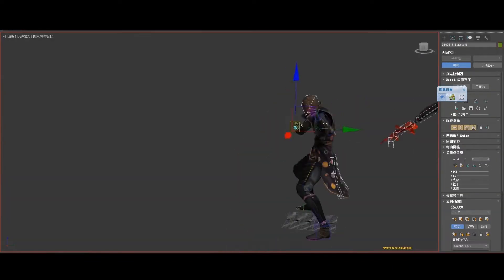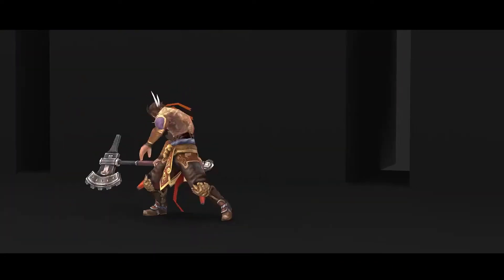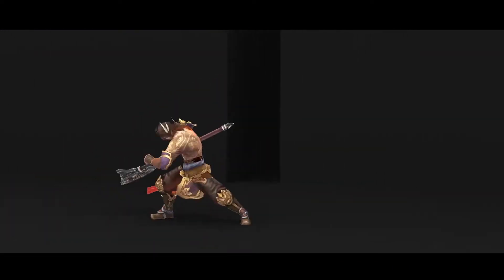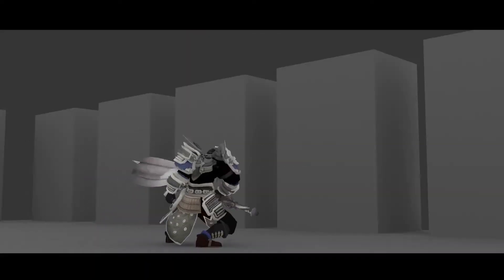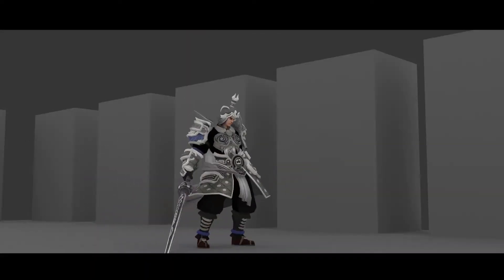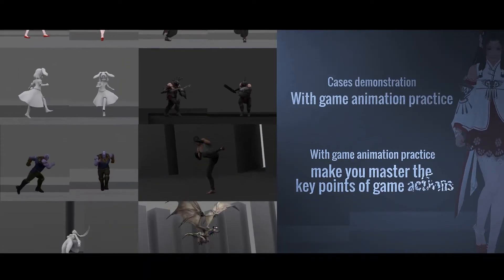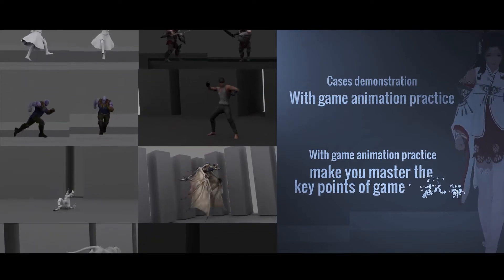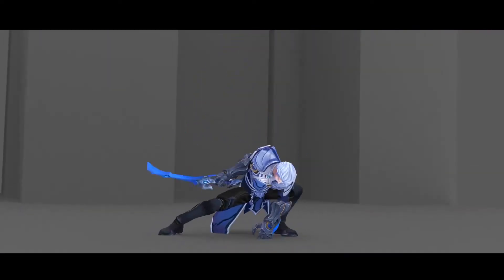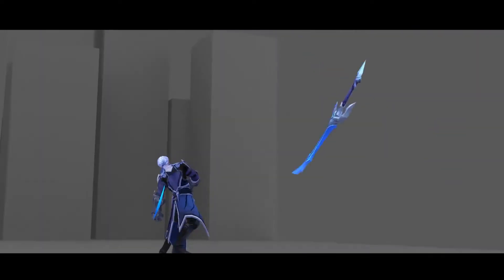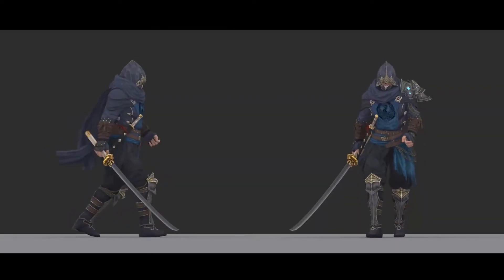I will bring you the tutorial of game animation master class from 0 to 100. It can help you get away from old school teaching, with multiple cases, and explains the game animation design comprehensively, so that you can build up a solid base for the game design industry.